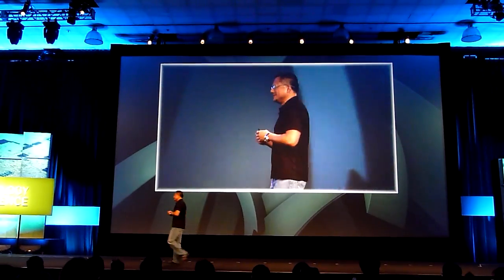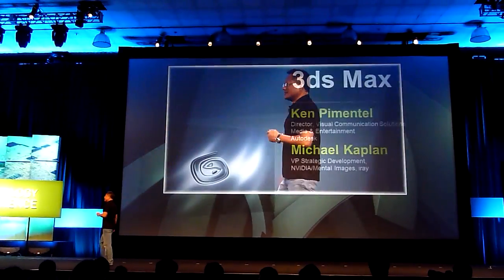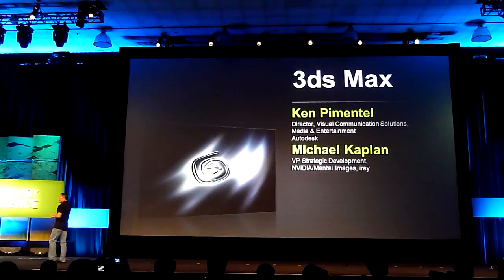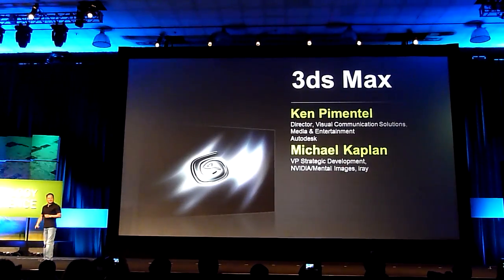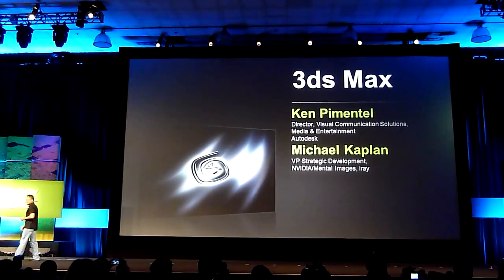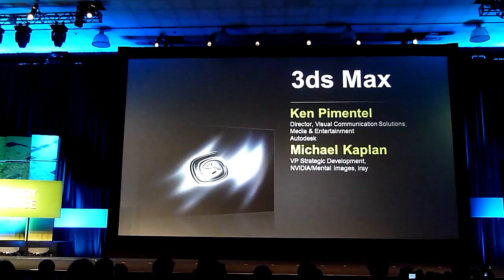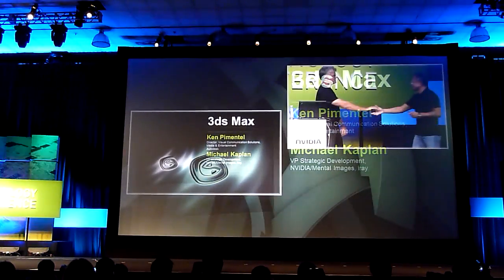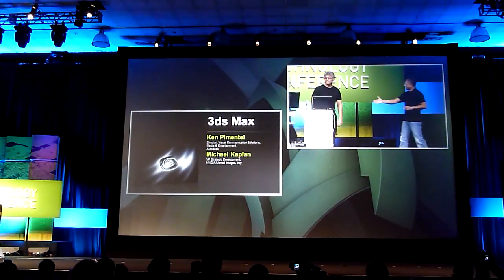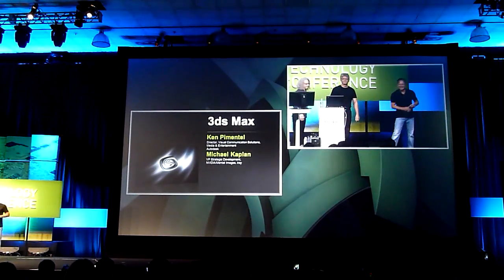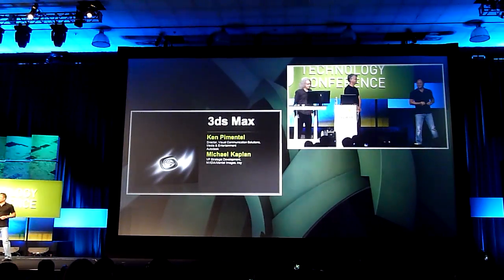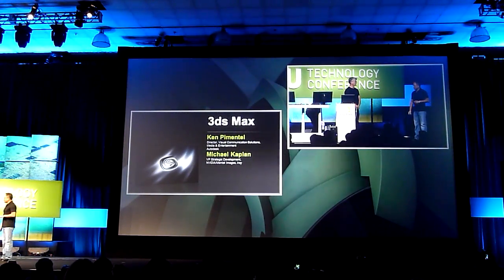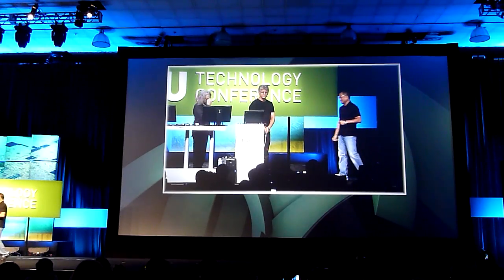I'd like to welcome Ken Pimentel, Mr. Marketing for 3ds Max, and Michael Kaplan. Good morning. Michael is one of the brains behind what we're about to see.